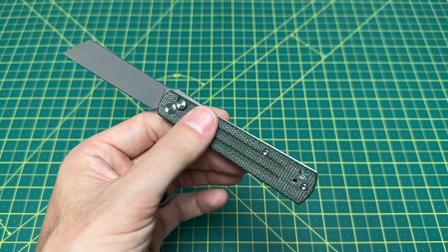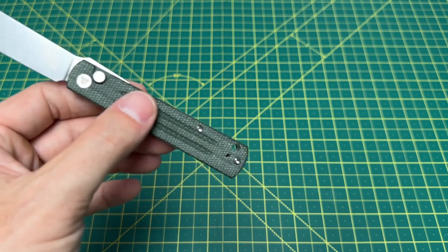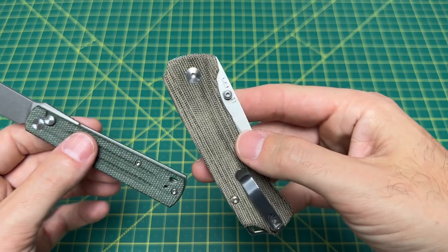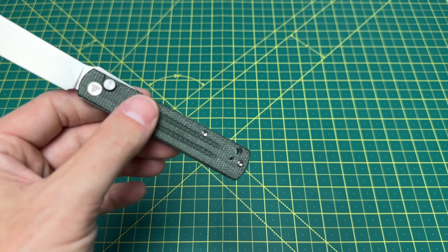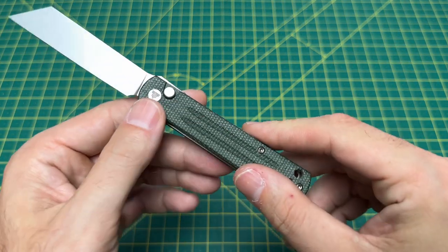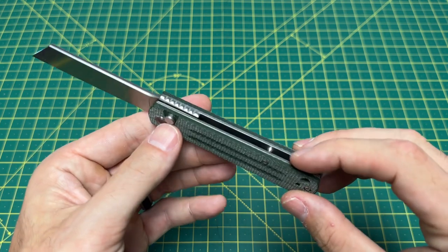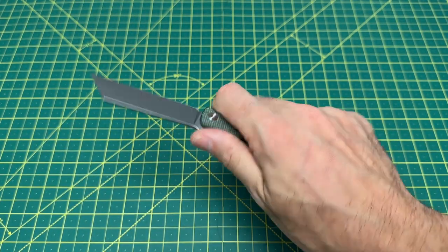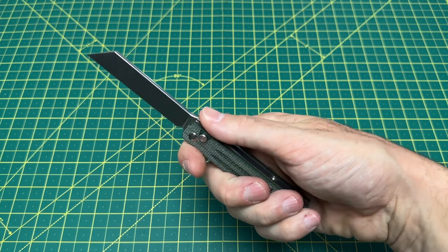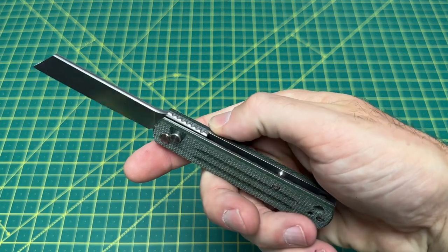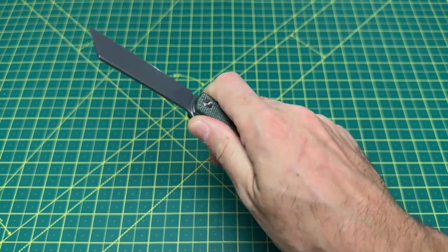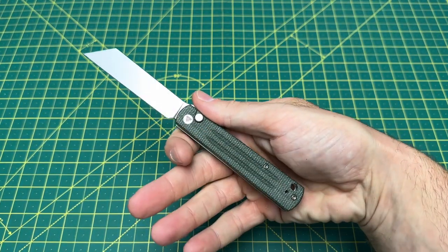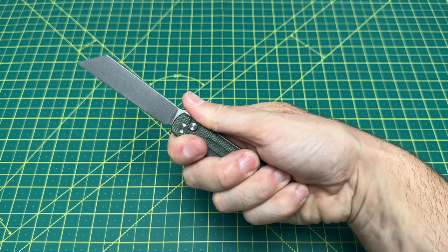It doesn't have quite the best grainy finish you look for in micarta. This really reminds me a lot of the QSP and even some of the Civivi micarta. So it's not bad, it's just not Kaiser micarta I guess is what I'm getting at, because Kaiser micarta is just a little different, it's a little better. But overall it is still very acceptable and pretty good micarta. One aspect of the handle that I really like that I'm kind of torn about is this flipper tab.